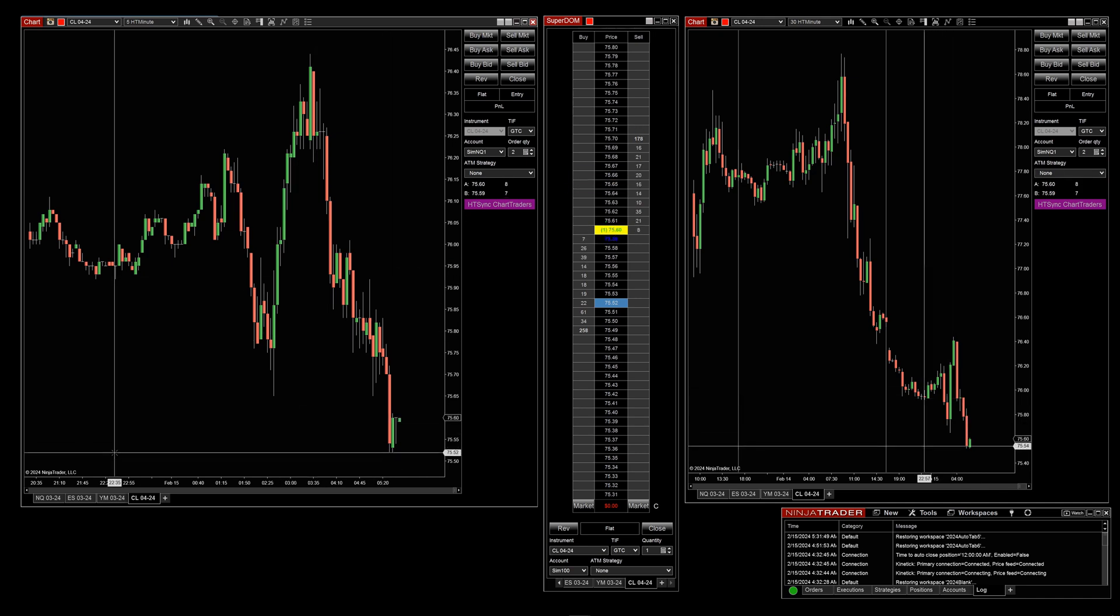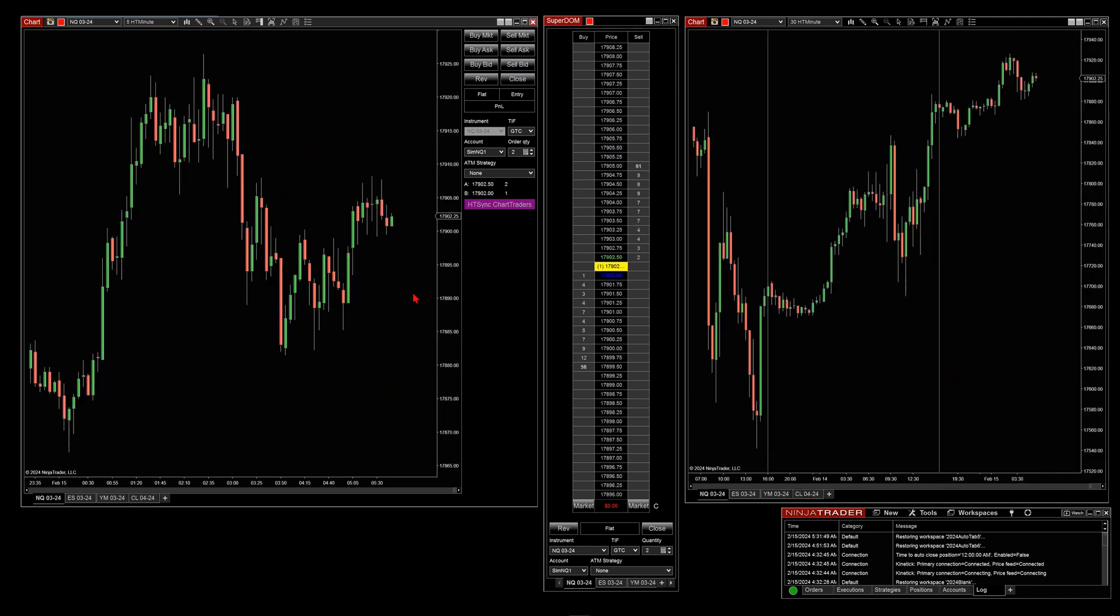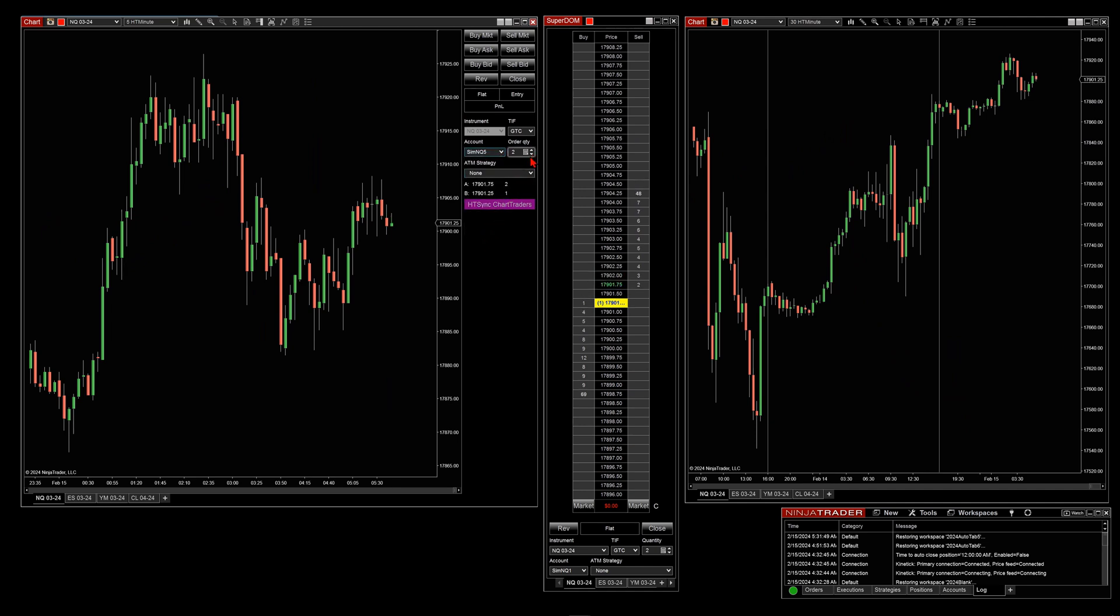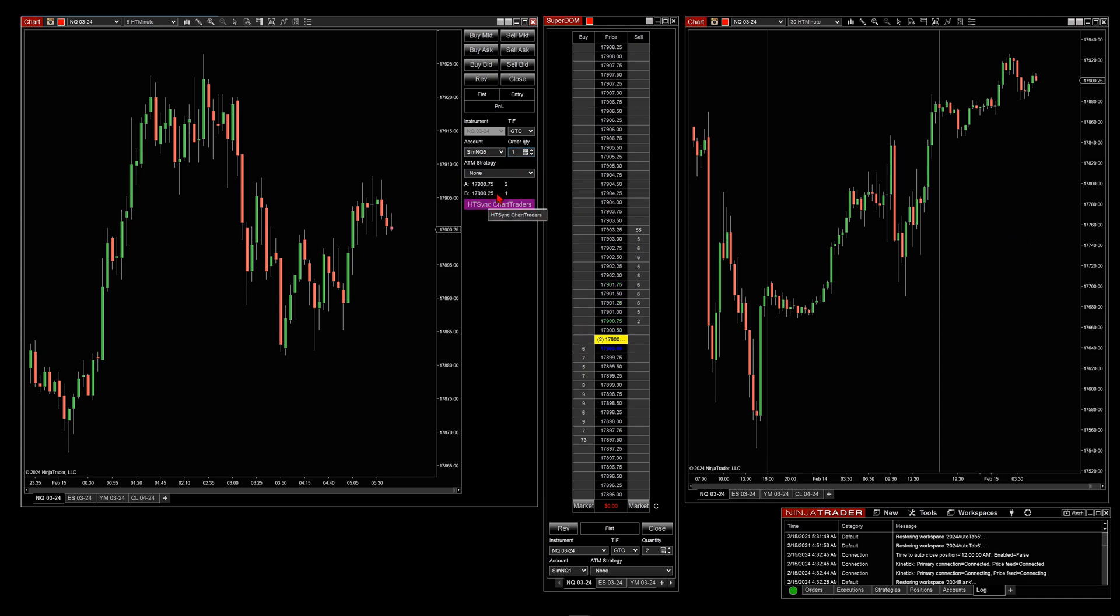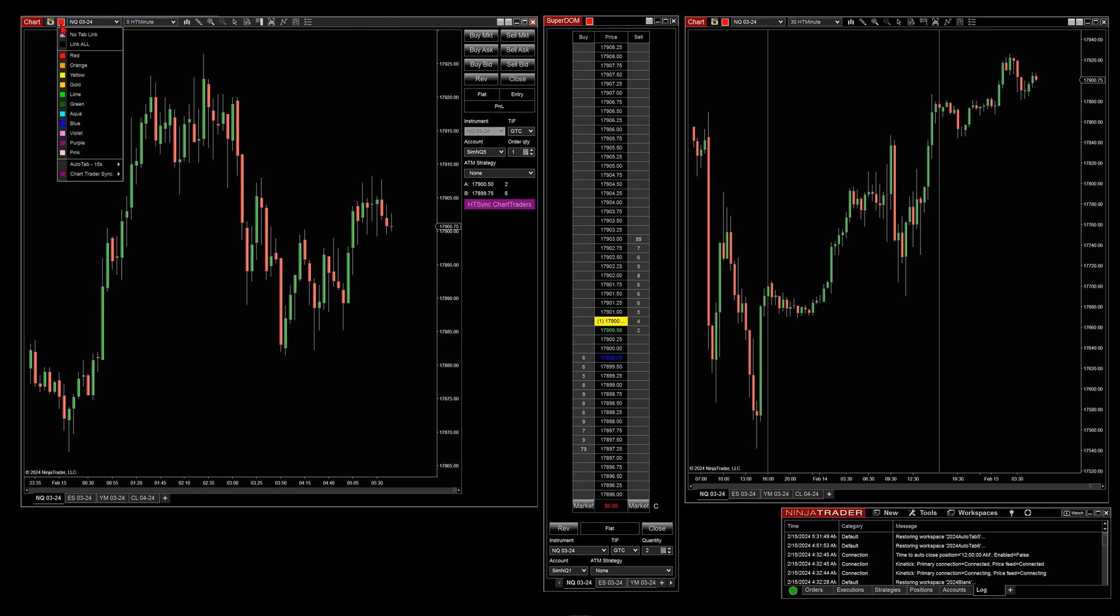So now I can real quick come to NQ over here, say I don't want this one, I want this one. I want that to be one. I want to change ATMs and I click that, and any chart that has this colored button will sync. I wanted to keep this separate from the AutoTab itself, because I want you to be able to use AutoTab on it but yet not sync the Chart Trader if that's what you so choose.